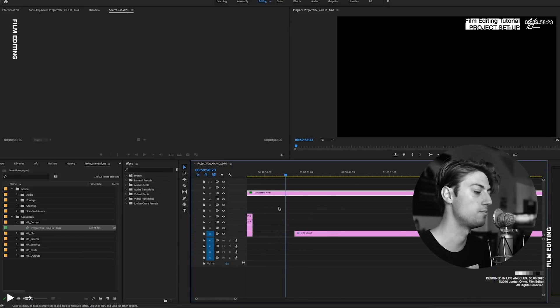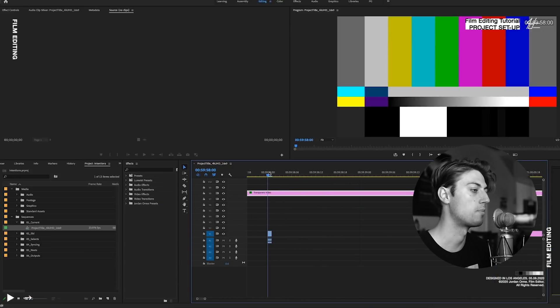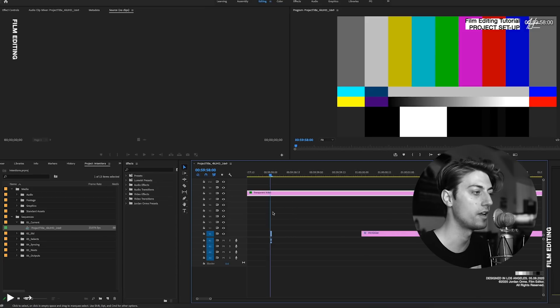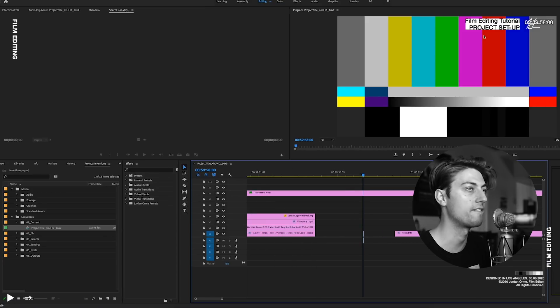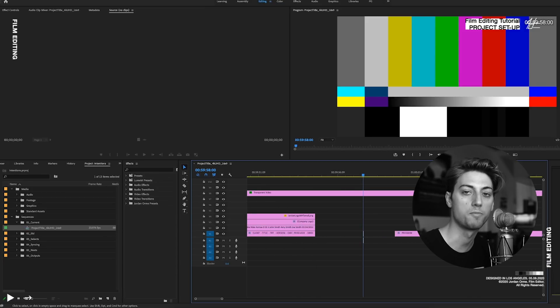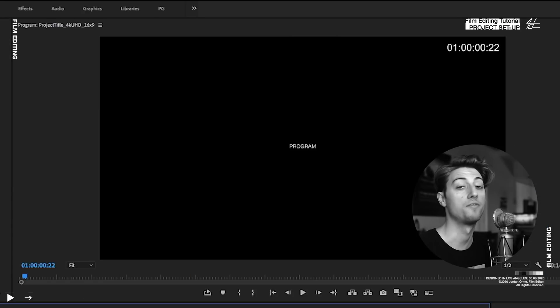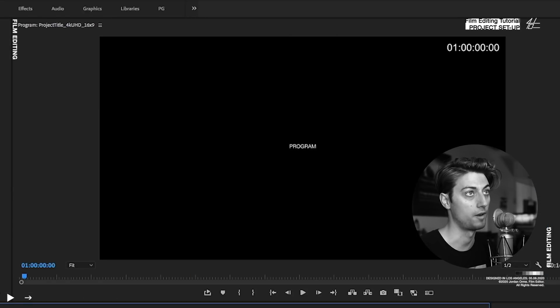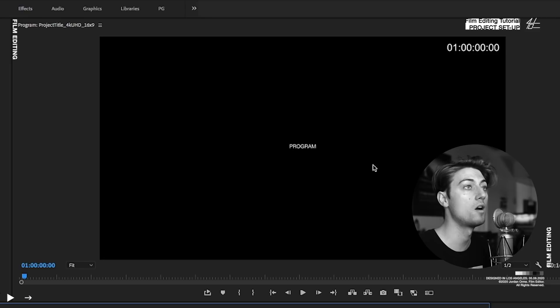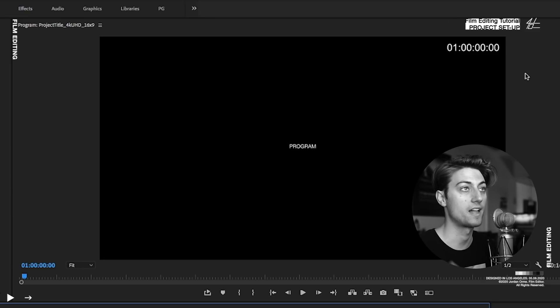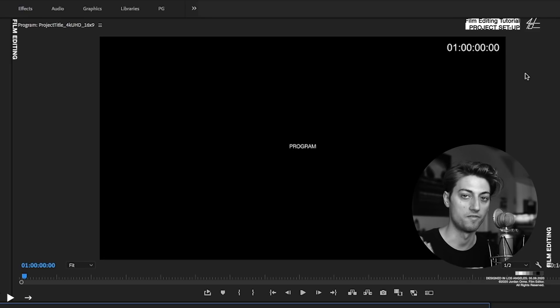And then we can always know where we are when we're watching reviews and cuts. Right there, you saw a little 2 pop. So we have bars and tone. We put this at 59.58, 2 seconds before the video starts. And the video always starts at hour 1. So hour 1 is what we call it in the industry. That's basically zero. That's when the video actually starts.